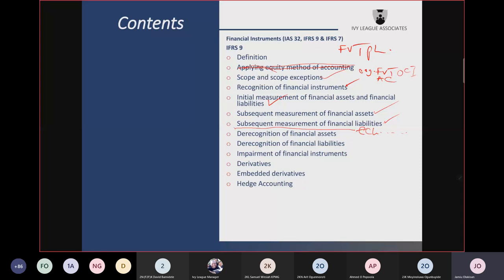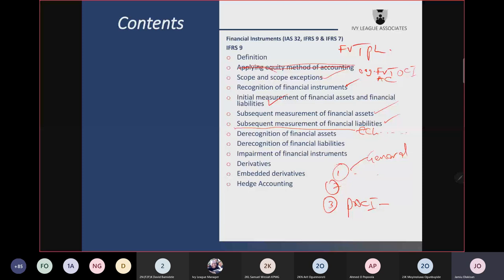There are three approaches to ECL impairment: the general approach, which has stage 1, stage 2, and stage 3; the simplified approach; and the POCI method (Purchase or Originated Credit Impaired financial assets). The POCI method applies only to financial assets that are credit-impaired from day one. The examiner is likely to test the general approach and the simplified approach.